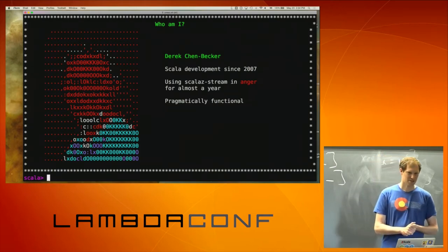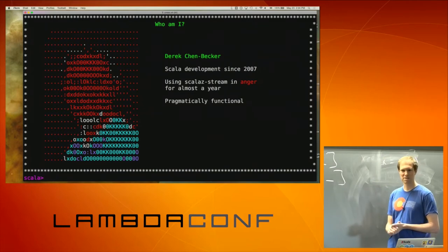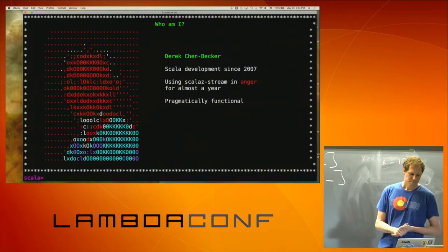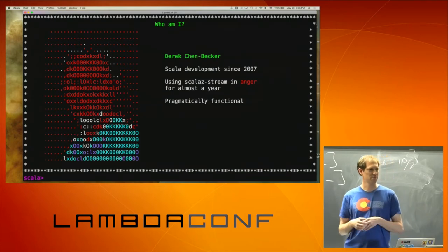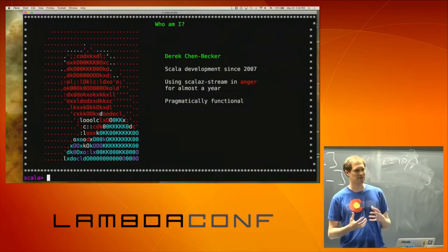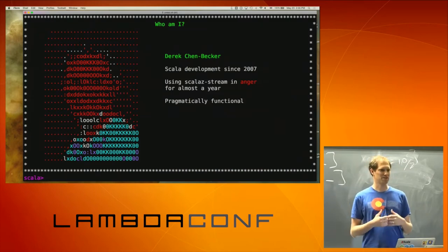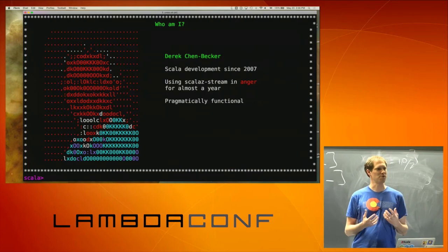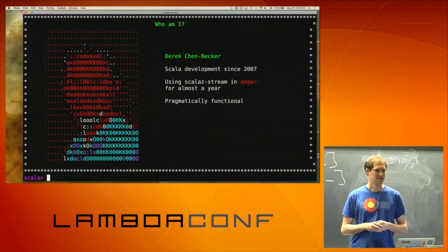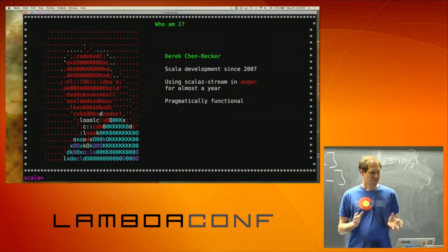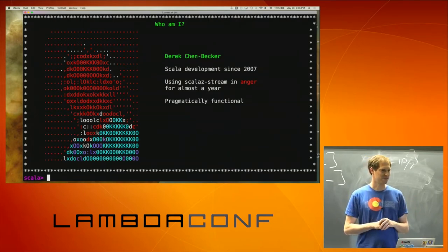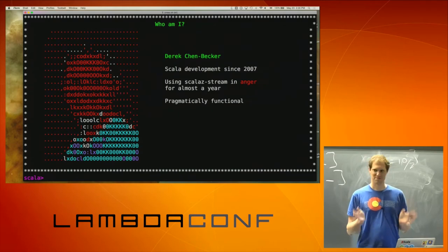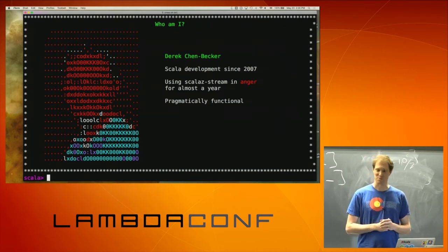We've been using ScalaZ Stream for about a year. My friends either wince or give me a blank stare when I say it, but I like to think of myself as a pragmatically functional programmer. I see the benefit in some of the things; other things, you have to convince me a little more.